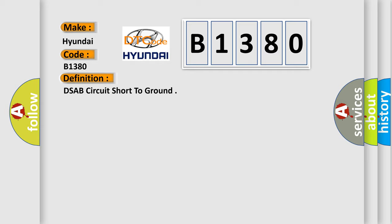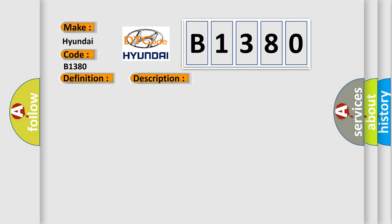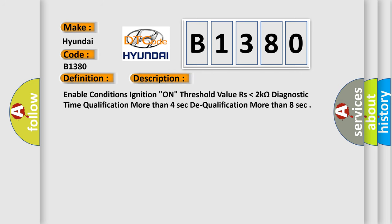And now this is a short description of this DTC code. Enable conditions: ignition on. Threshold value: lower than 2 kOhms. Diagnostic time qualification: more than 4 seconds to qualification, more than 8 seconds.